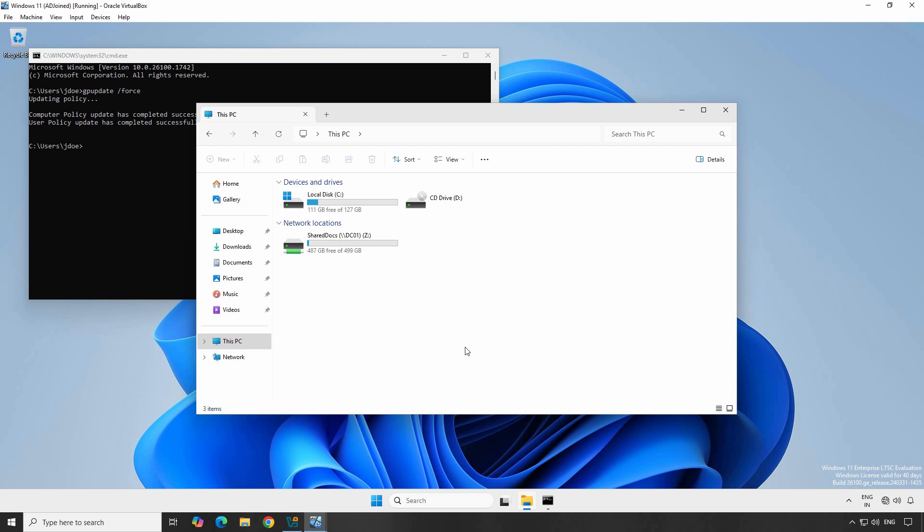And that's how you can use Group Policy Preferences to map network drives for your users. It's a quick and efficient way to ensure your users always have access to the right resources without having to manually configure each machine.